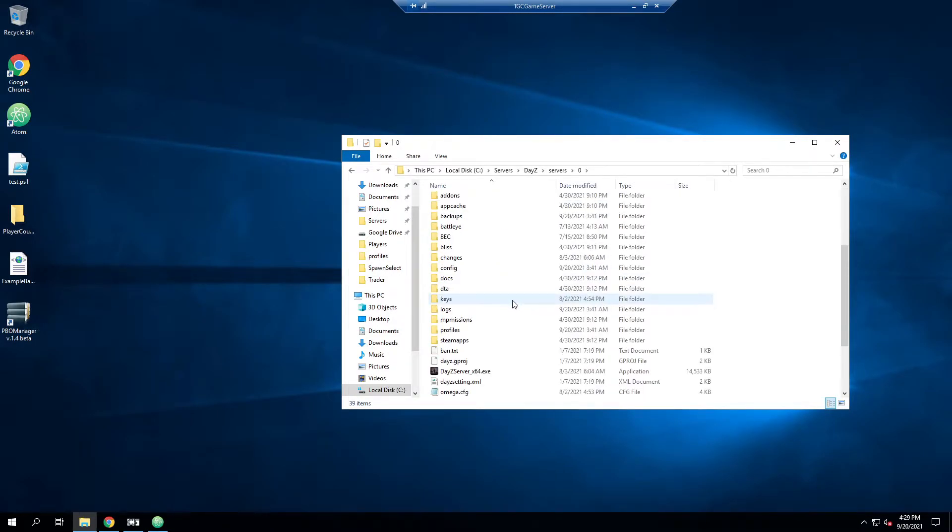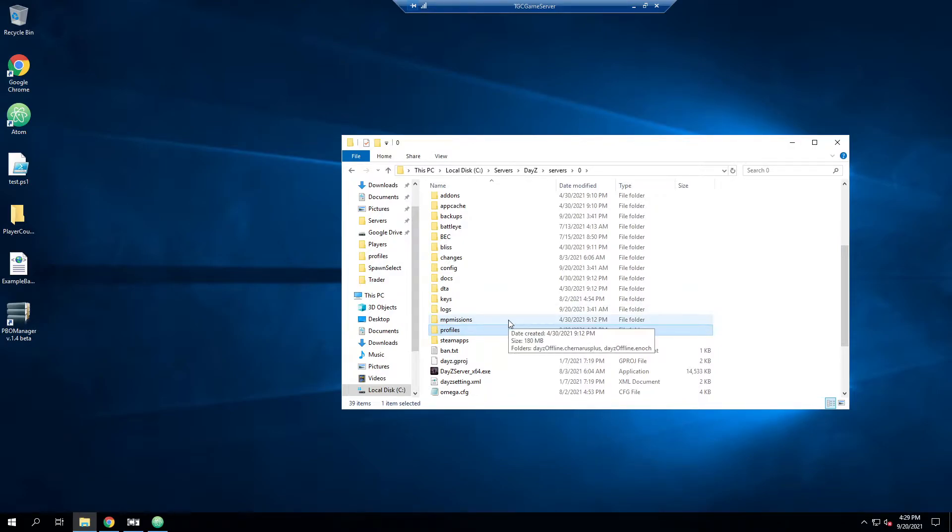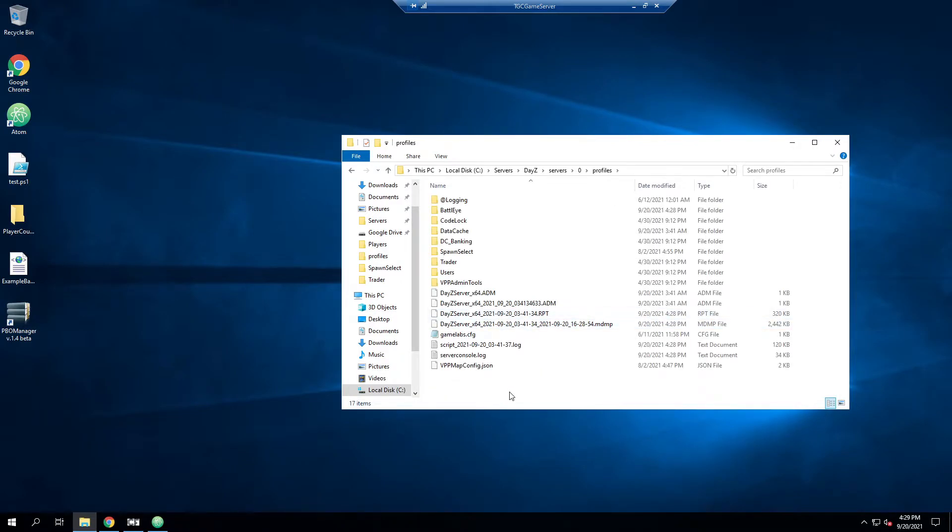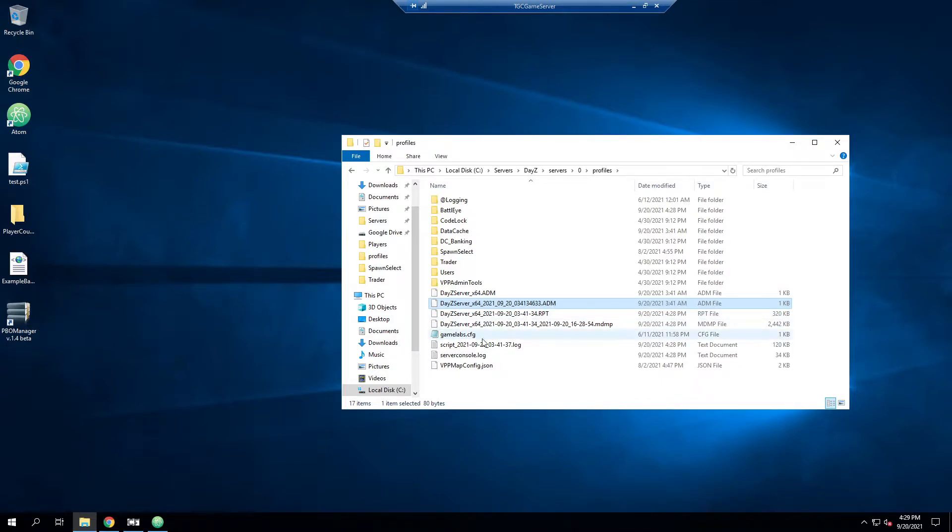And you need to find your profiles. Typically this will be just called profiles. It might be called server name or something like that. You can tell that you're in the correct folder if you go in here, you should see some logs from your server running, some ADM files, some RPTs, stuff like that. That's how you know you're in the right folder.